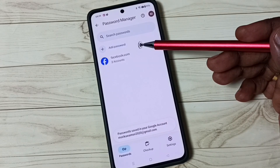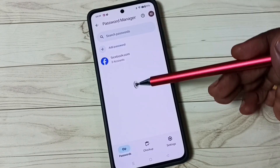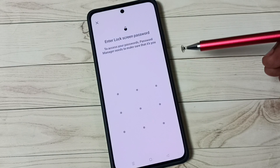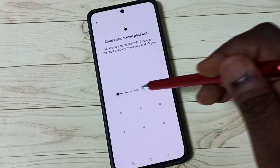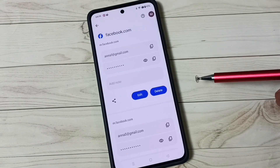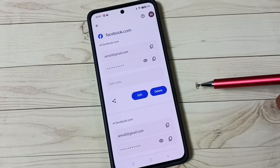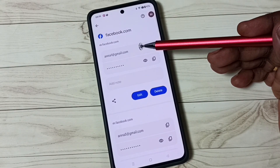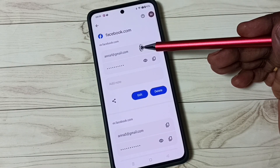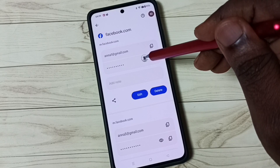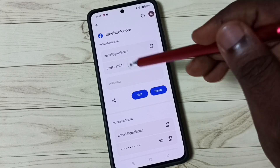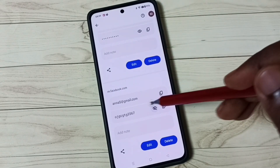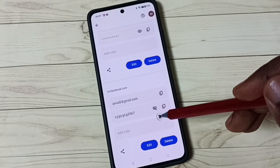Now we can see passwords here in Password Manager. Tap on facebook.com and enter your screen lock password. Now here we can see the Facebook account ID and password. If you tap on the eye icon, we can see the password. Scrolling down, this is the second account password.